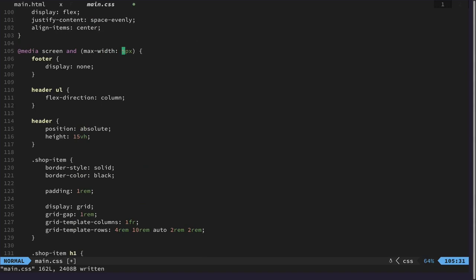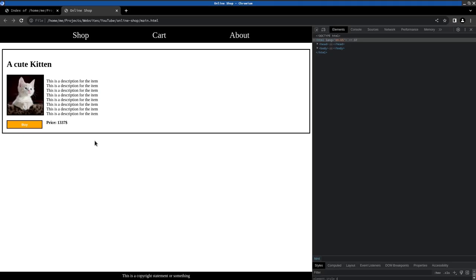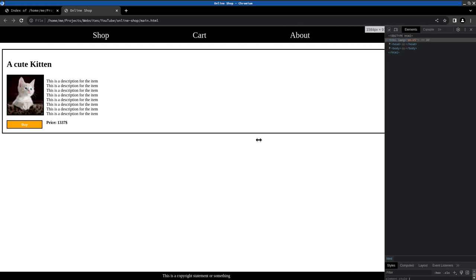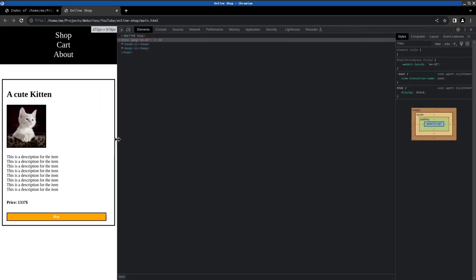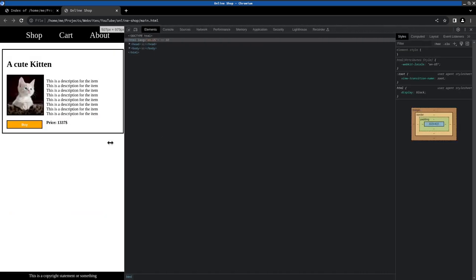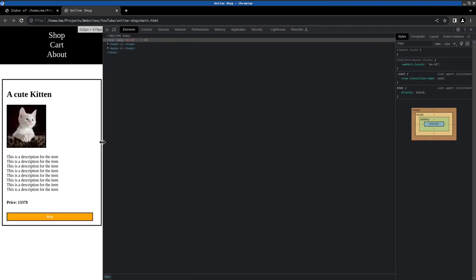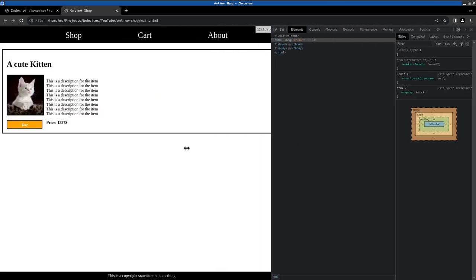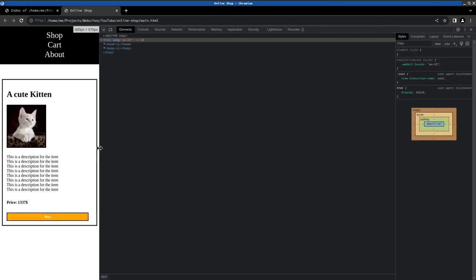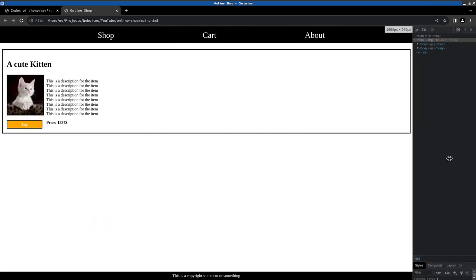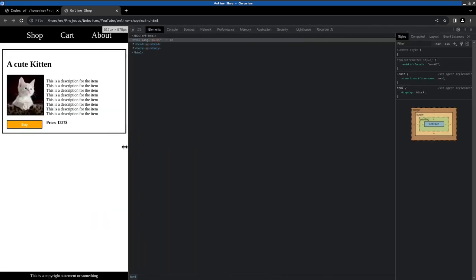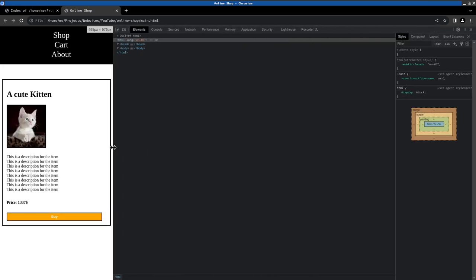And that was the last thing I wanted to do design-wise. And then next video, we can really start to implement the logic of the shop. Let's do a last check. How it looks like. Looks fine. Looks also fine. I think this is good for a very simple online shop. Don't you think?